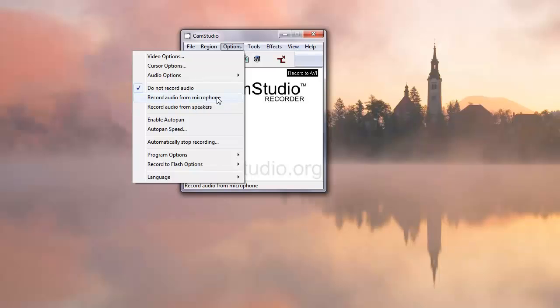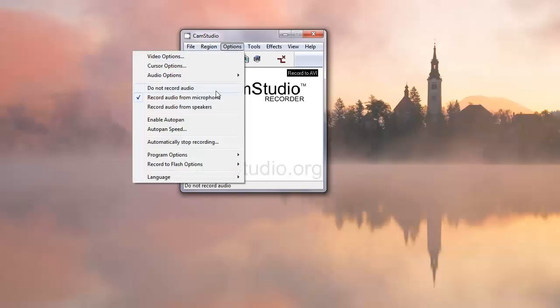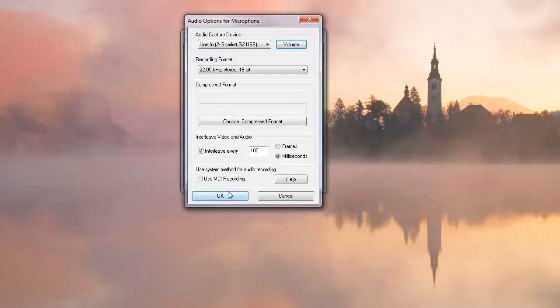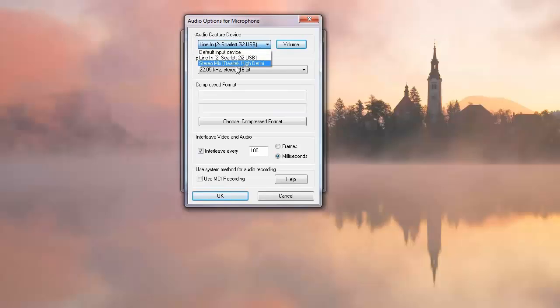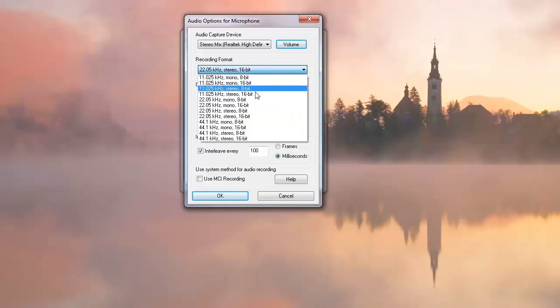Once in a while we run into a modern computer that this will work, but most people need to use stereo mix in order to record the system audio. So you would select record audio from microphone, and then under audio options for microphone, you would make sure that you have selected stereo mix as your input source.